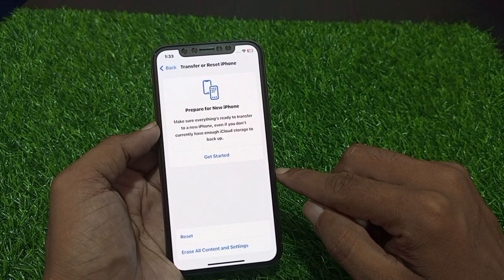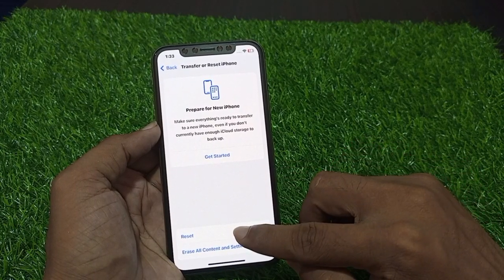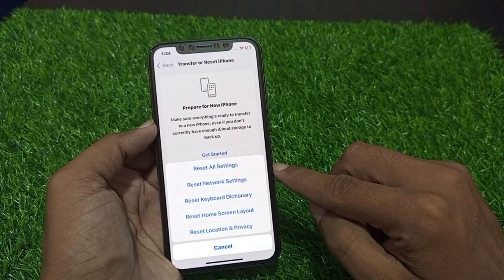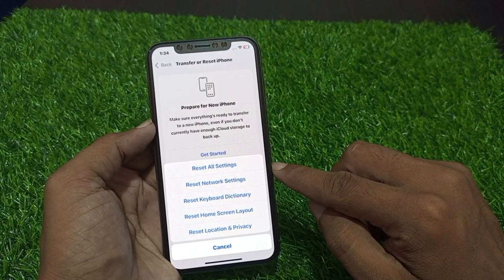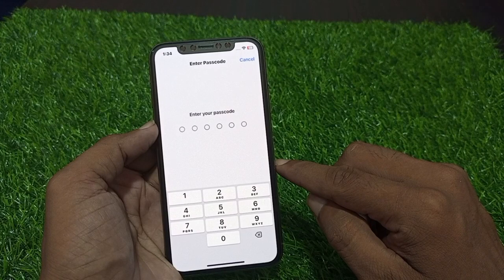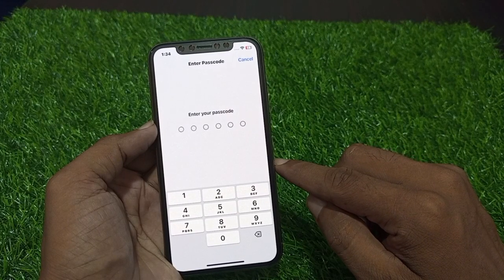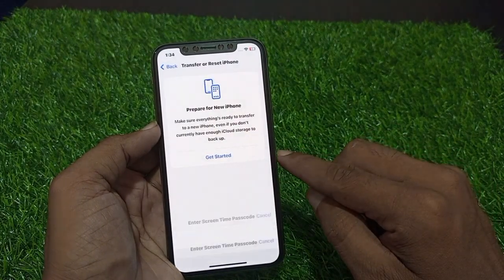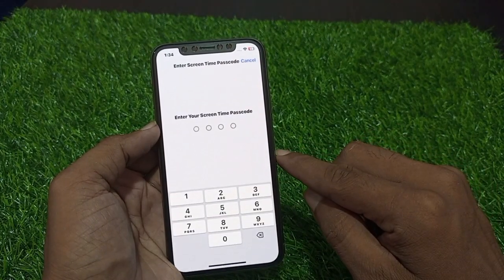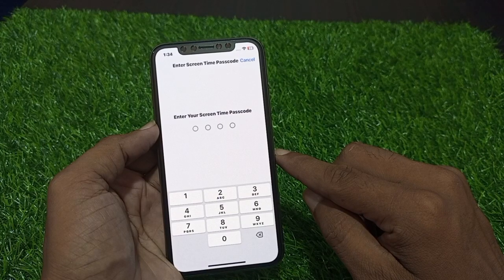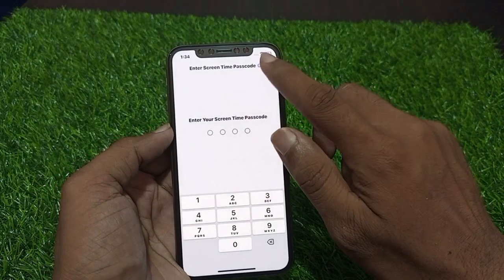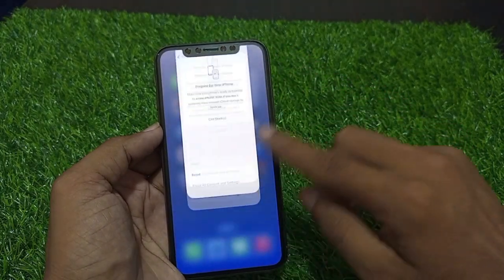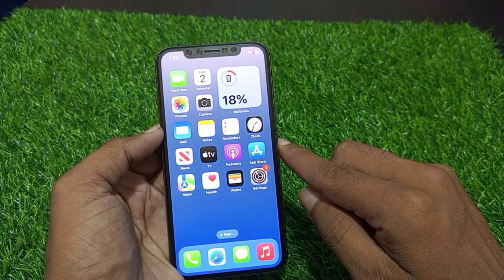Now you can see Reset — tap on it. You can see Reset All Settings — tap on it. Enter your passcode, then enter your passcode a second time to reset the settings only without losing any data.